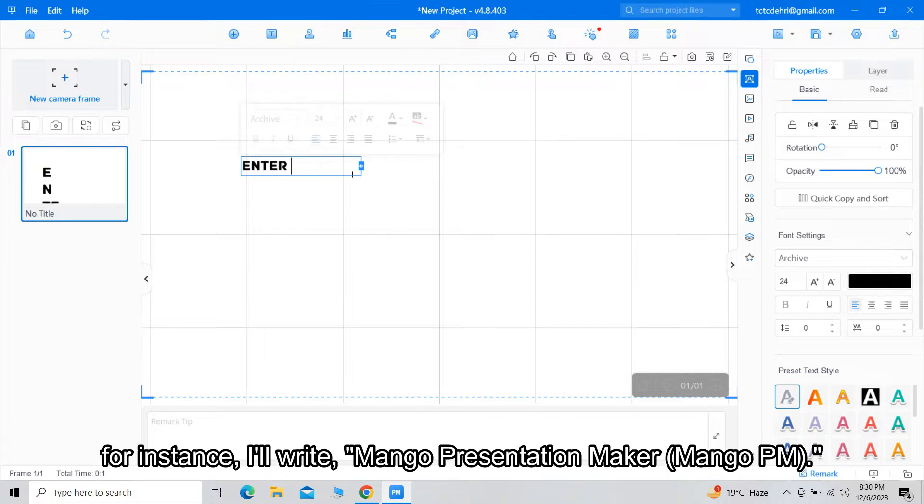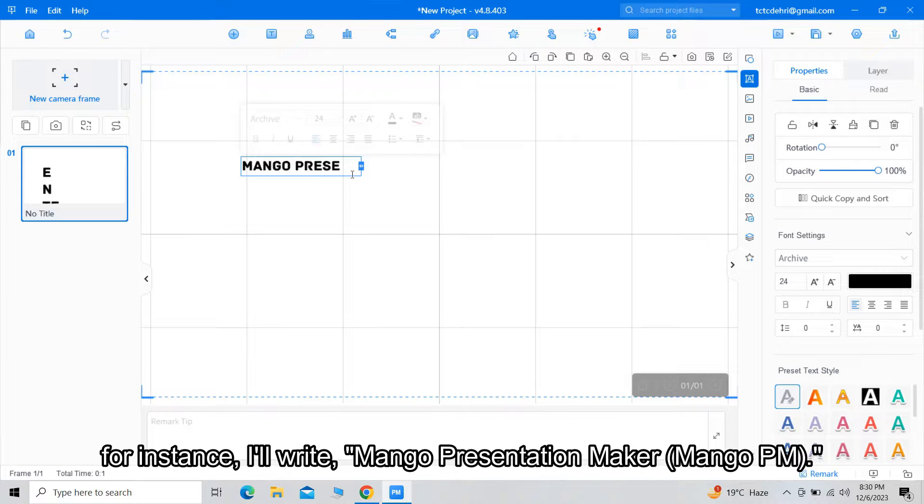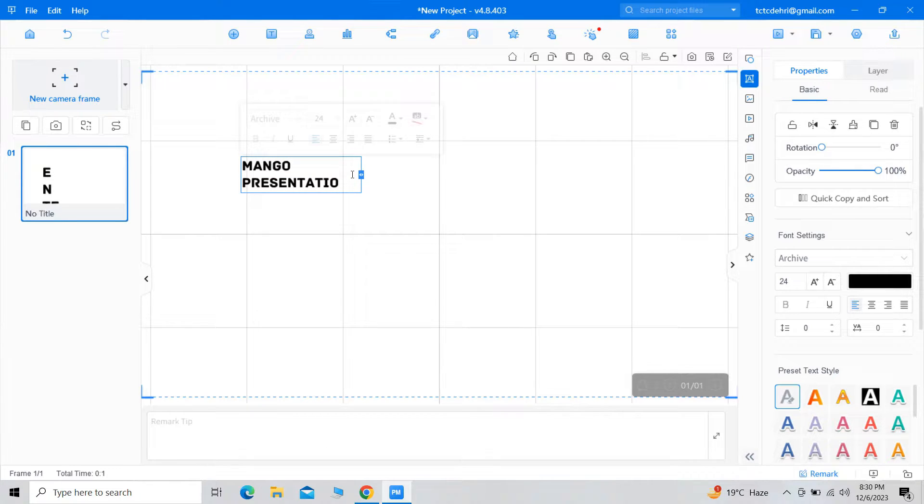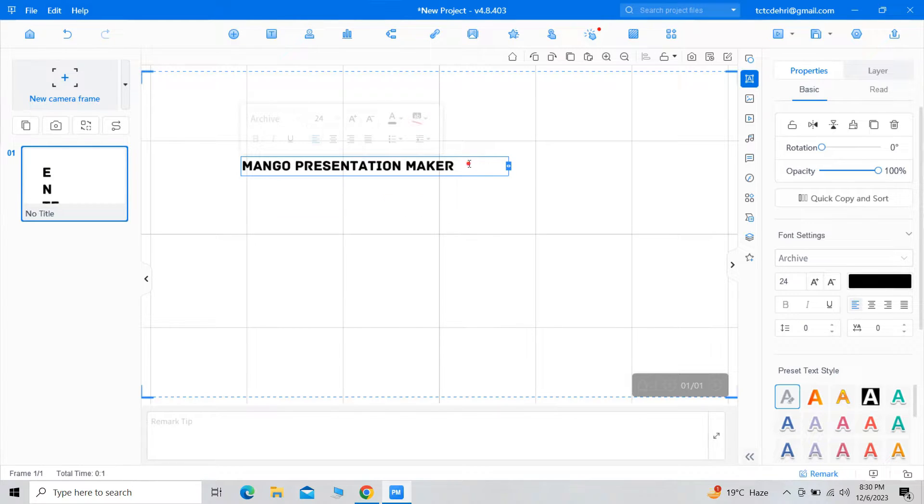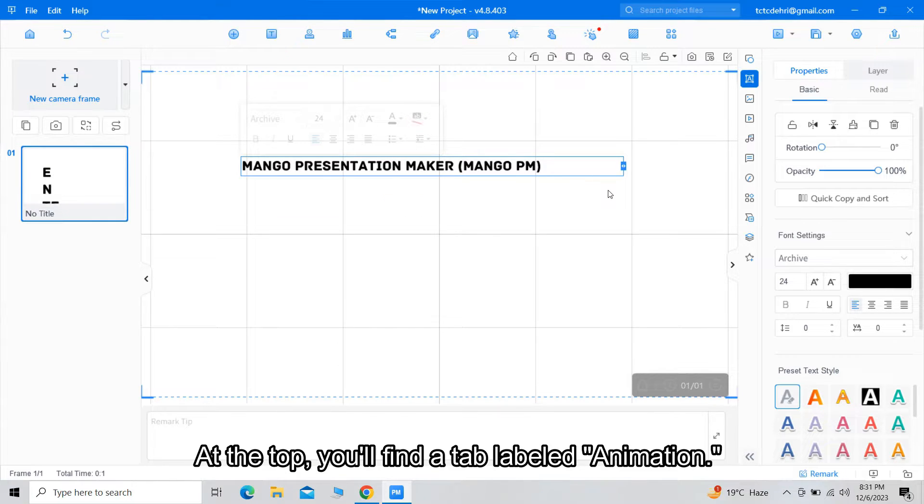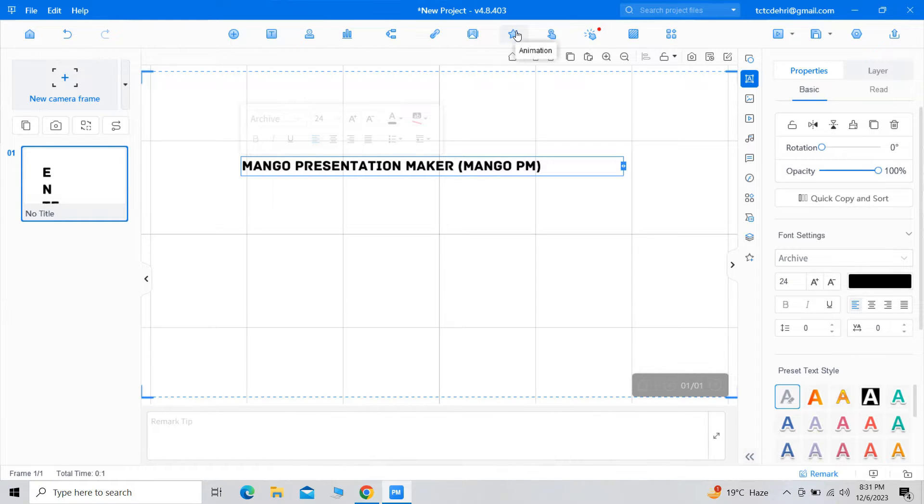For instance, I will write 'Mango Presentation Maker,' that is Mango PM. At the top, you will find a tab labeled Animation. Click on it.